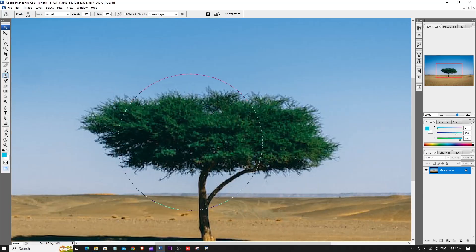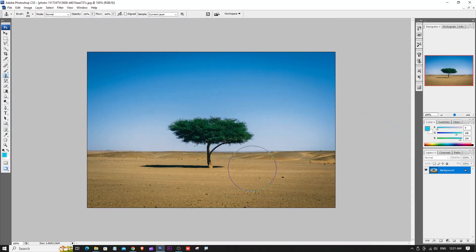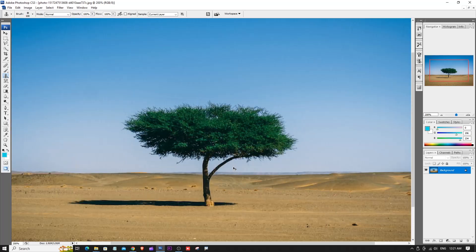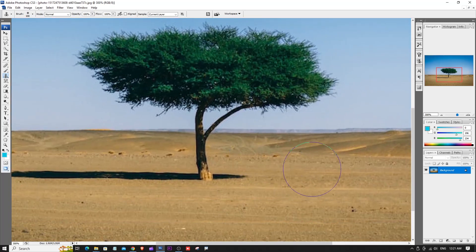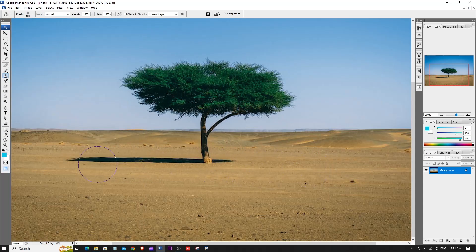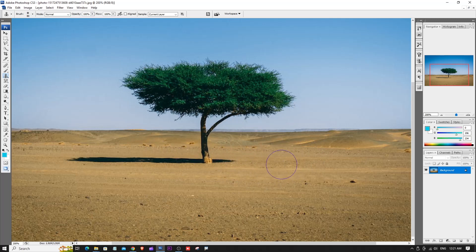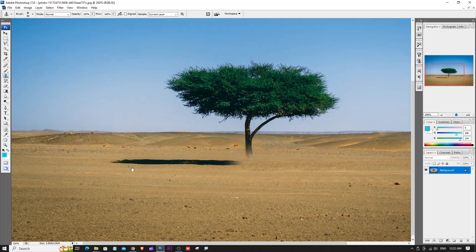Zoom in and do a brush adjustment slowly. I will use the Clone Stamp Tool — I will clone this shadow and change the color. I will click Alt to copy this area, then drag the mouse upward to fill the sky.